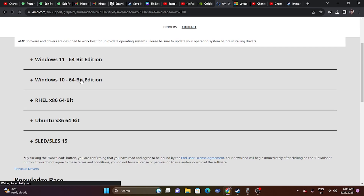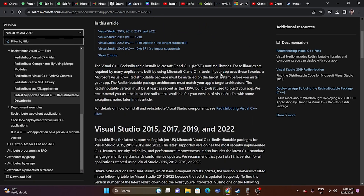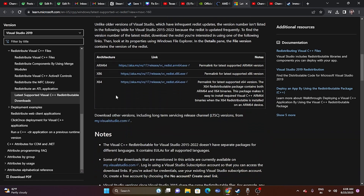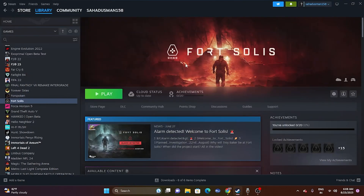Also, update the Microsoft Visual C++ Redistributable from the Microsoft website. If your system is x64, download the x64 version; if it's x86, download that version. A restart is mandatory after installing.